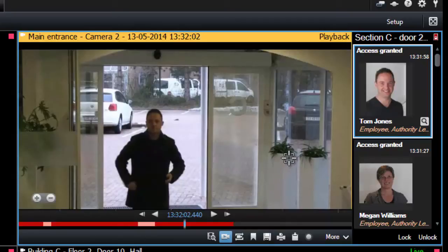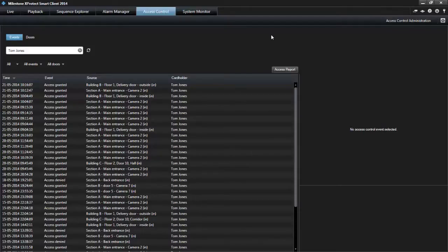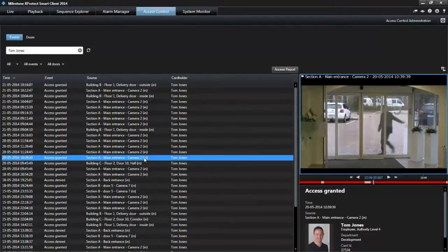You can click the search icon next to the cardholder name on an event to jump to the access control tab and view all events associated with this person.